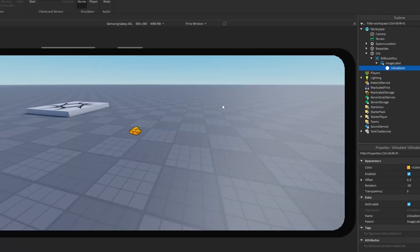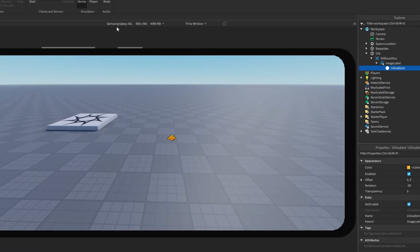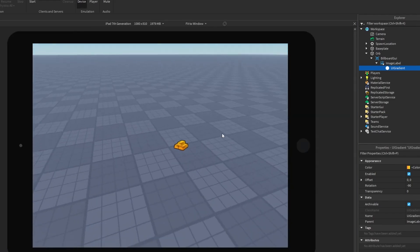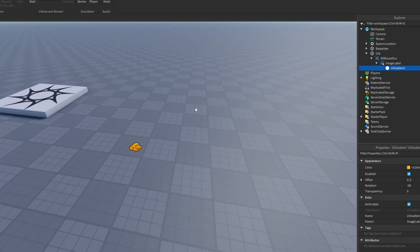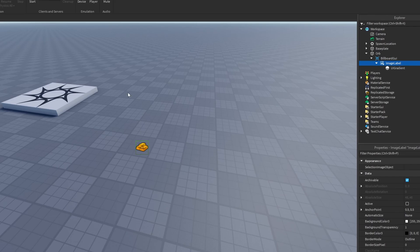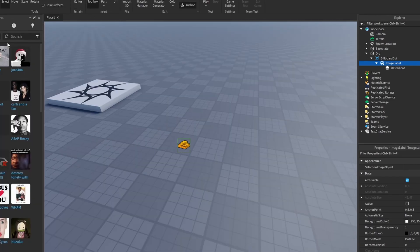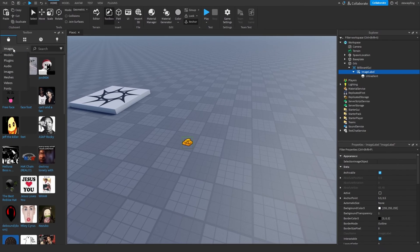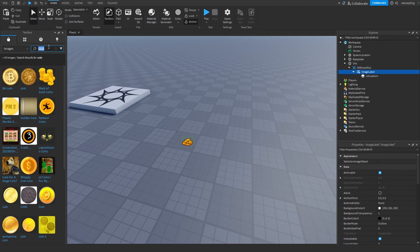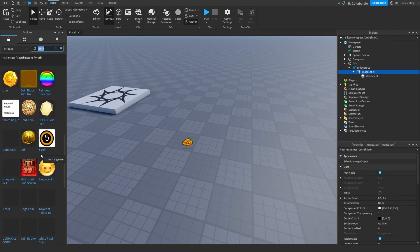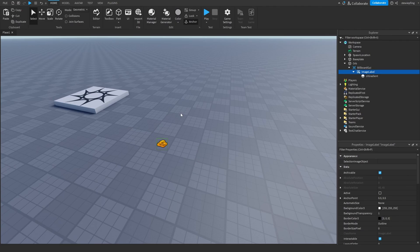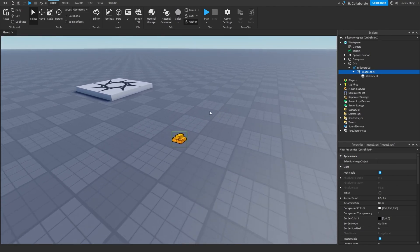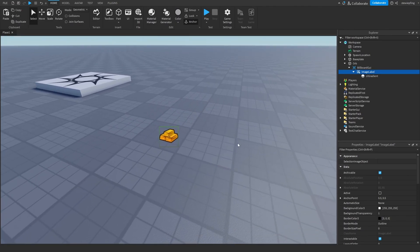That's pretty much our orb done — it looks good on every device with no issues. If you don't have an icon, go to the Toolbox, search Images, and search 'coin' to find some options. It would probably be better to make your own, but that's an option.